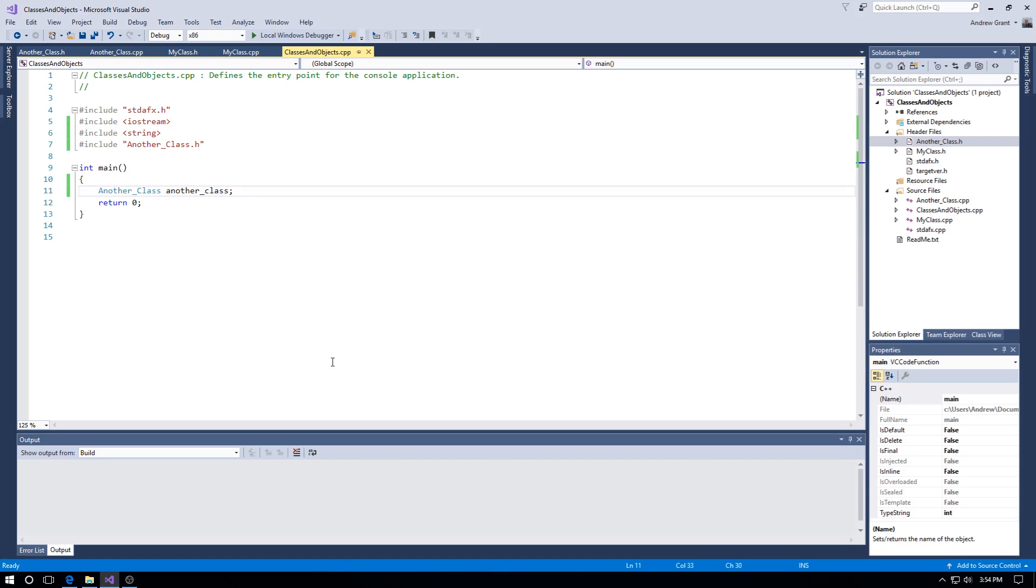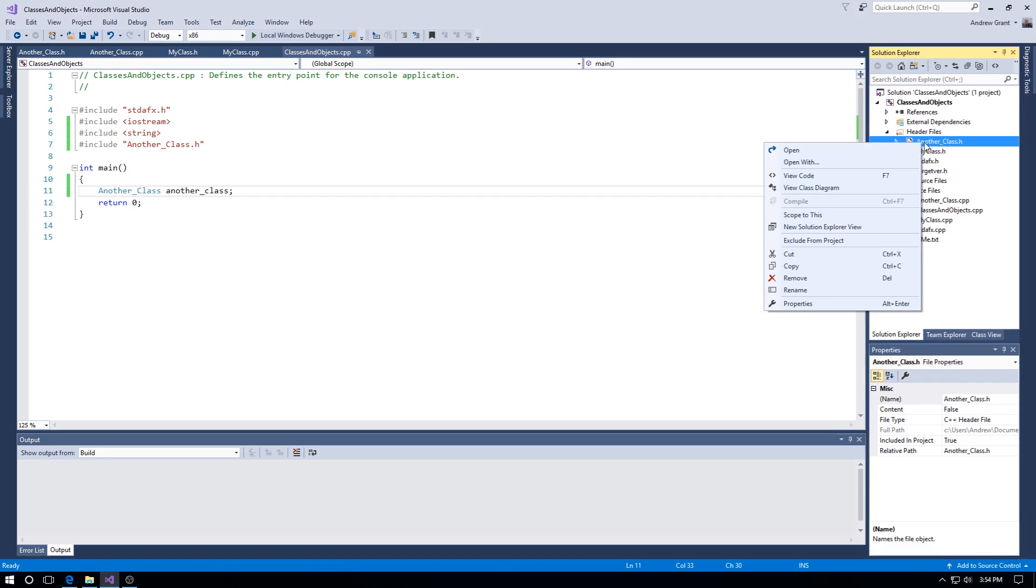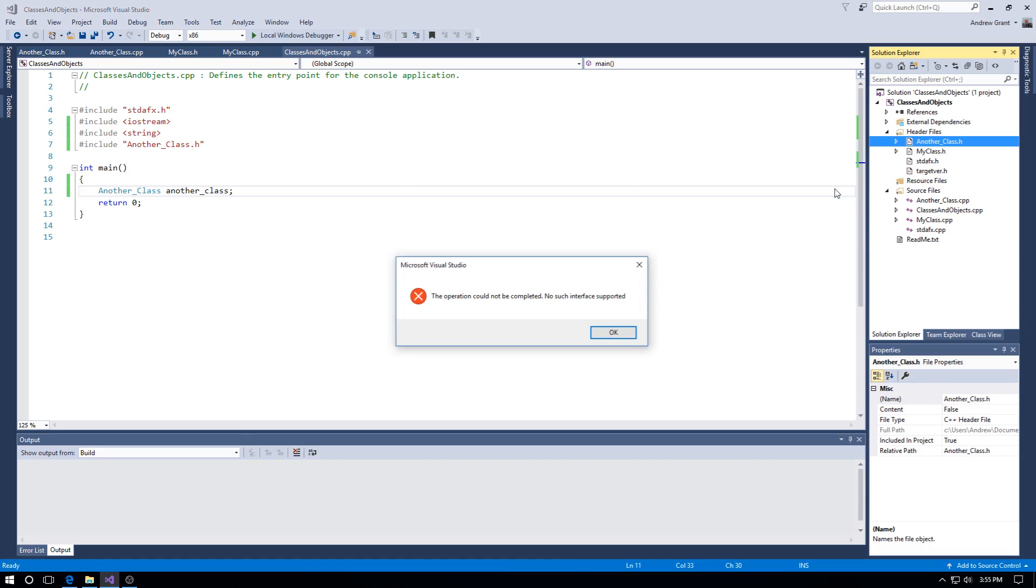You go across to your class here and you right-click on it and do View Class Diagram. The operation could not be completed: no such interface supported.